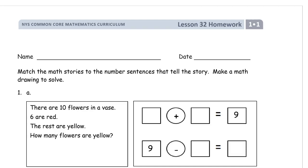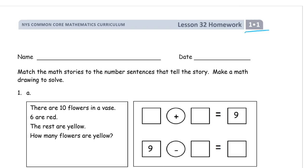Welcome to the homework for Grade 1, Module 1. This is Lesson 32. Write your name first.